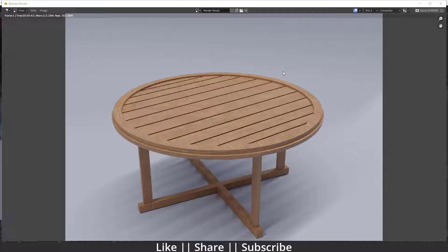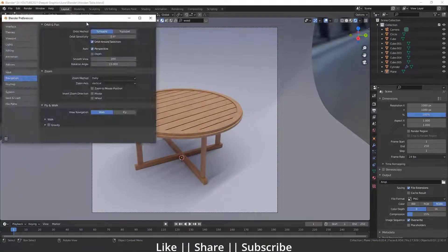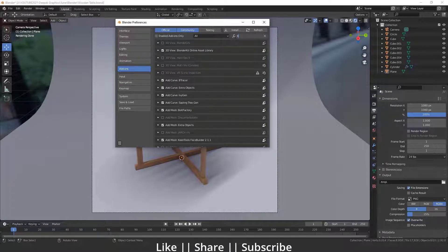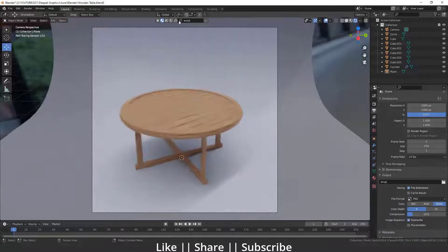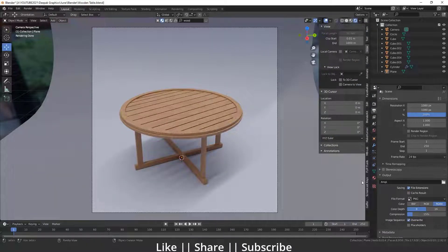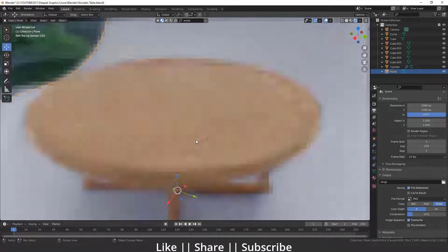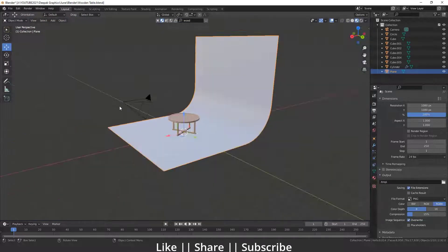If you don't know how to enable that add-on, go to Edit > Preferences, then go to the Add-on section and search for BlenderKit. You will see '3D View: BlenderKit Online Asset Library' — you can enable it from there. After that you will get this add-on in the N panel. Here you can see our 3D model.